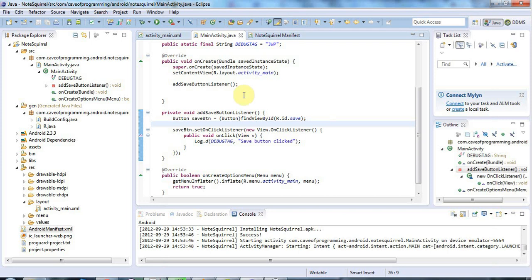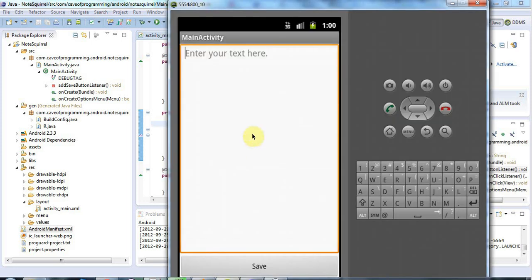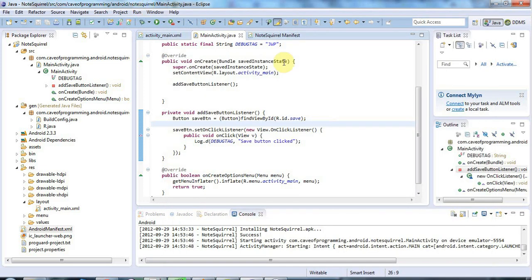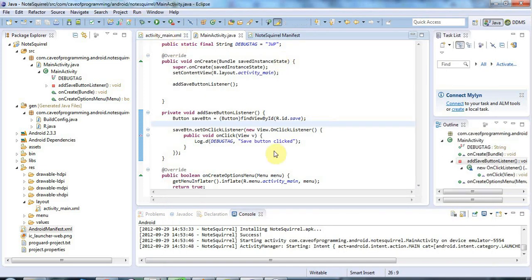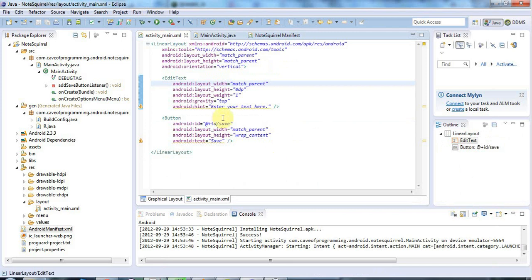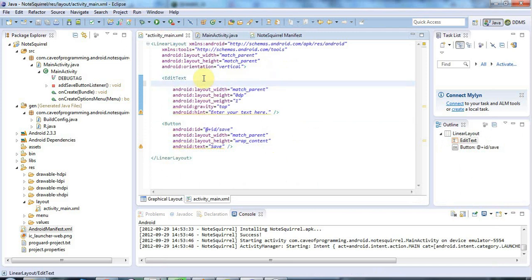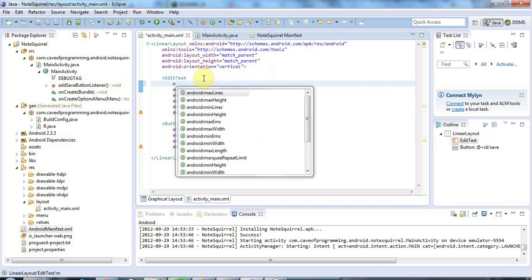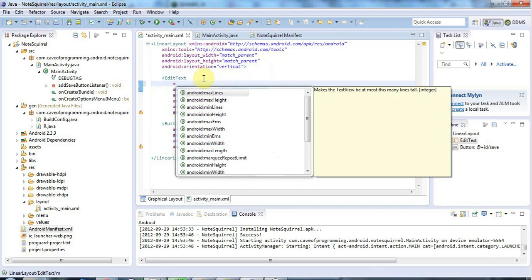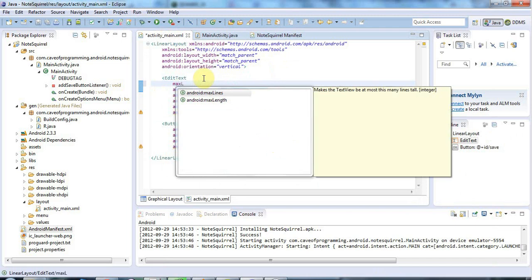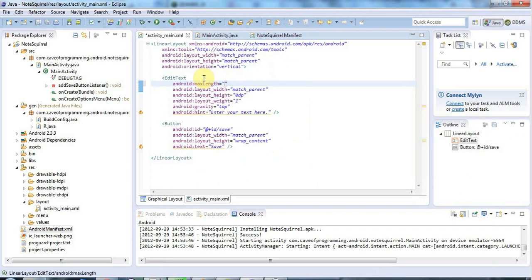So the first thing I need to do here is actually get this edit text control and get the text from it when this save button is clicked. So to do that I'm going to go to my activity main here. Here's my edit text control and one thing I want to do is because I plan to write to internal storage I don't want to write a lot of data there. So I'm going to just limit the max length of this text control to a relatively small number of characters. Let's say maybe 400 characters. Better to have some max length on it than none at all if we're going to save to internal storage.